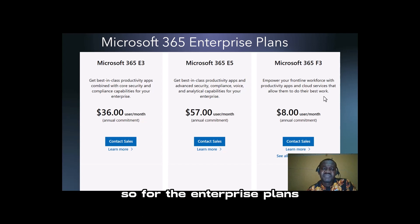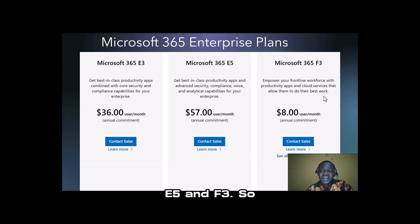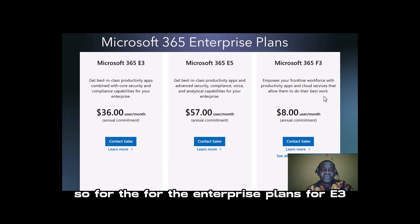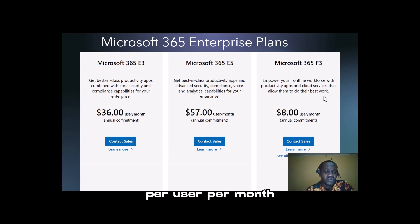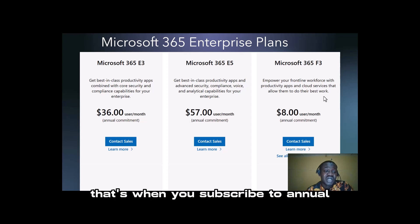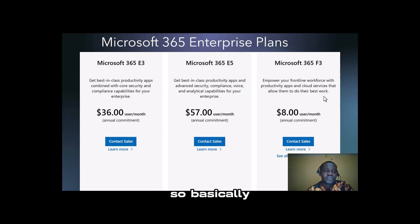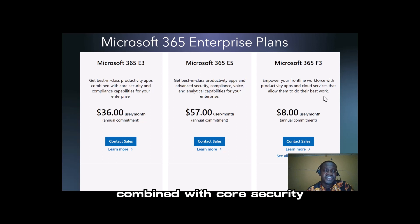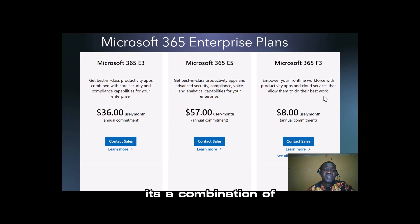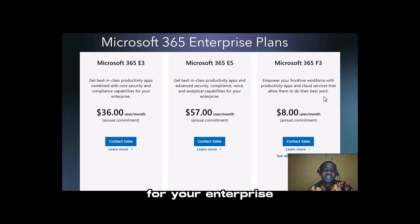For the enterprise plans, we have Microsoft 365 E3, E5, and F3. They vary in prices. For E3, it's $36 per user per month when you subscribe to annual commitment monthly pay. Basically, you get best-in-class productivity applications combined with security and compliance capabilities. It's essentially a combination of Microsoft 365 Business Premium with additional security layers and services for your enterprise organization.